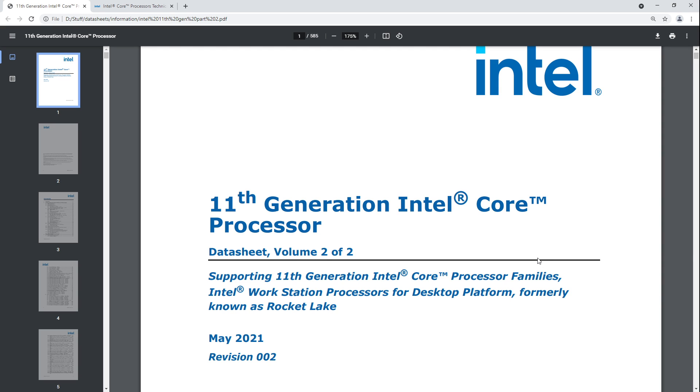Hey guys, Buildzoid here, and today we're going to be taking a look at some of the weirdness that happens with command rate on 11th gen Intel CPUs due to the memory controller gear modes. Before we get into this, technically everything I say about Gear 1 does apply to 10th gen CPUs, 9th gen CPUs, and all of the older Intel CPUs because those didn't have a Gear 2. Basically, 11th gen in Gear 1 works the same as older Intel chips.